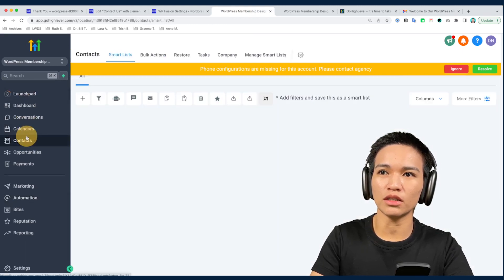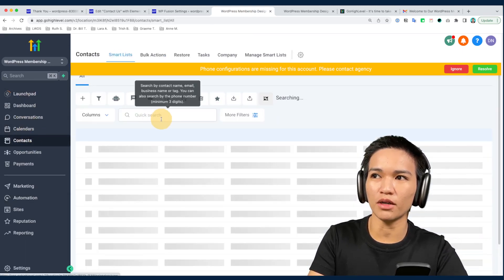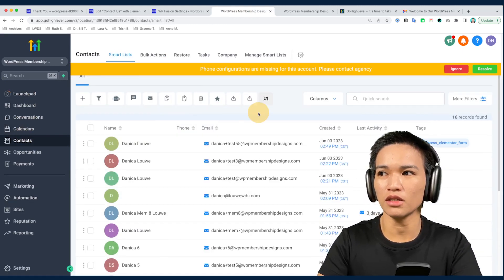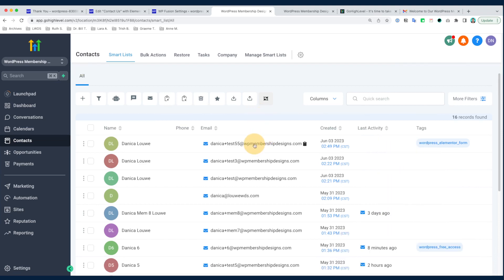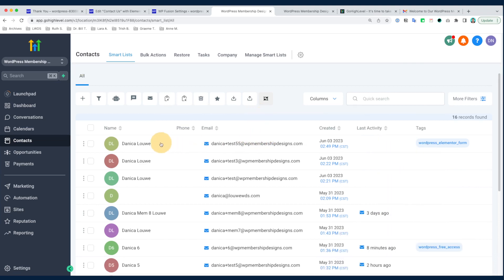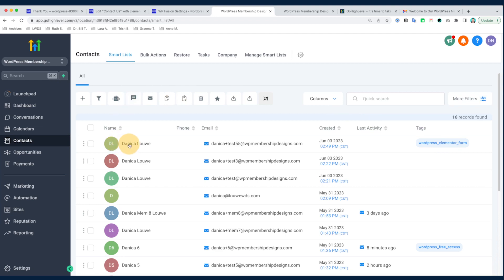Going back to the HighLevel account and checking contacts, here is the contact I just submitted using the Elementor contact form. You can also see that the tag 'WordPress Elementor Form' has been applied, confirming the integration is working.